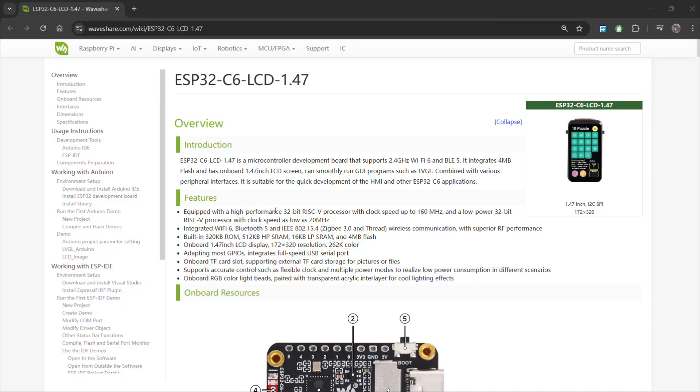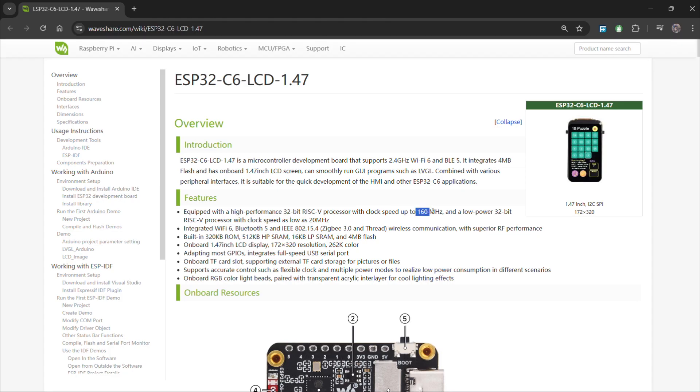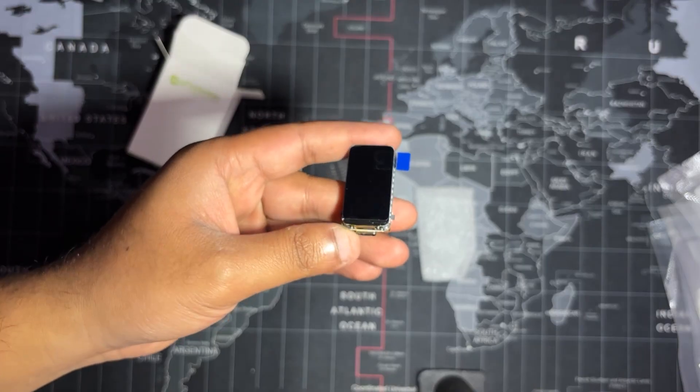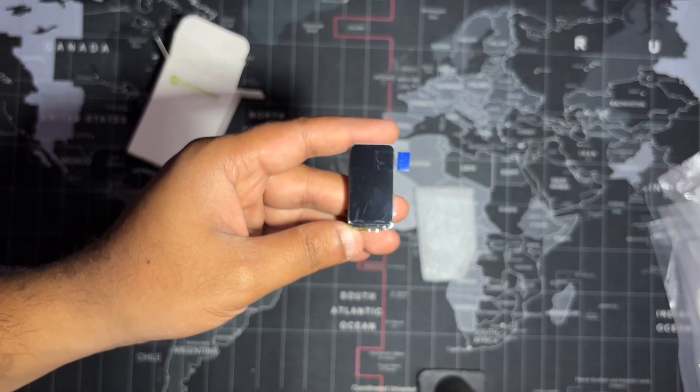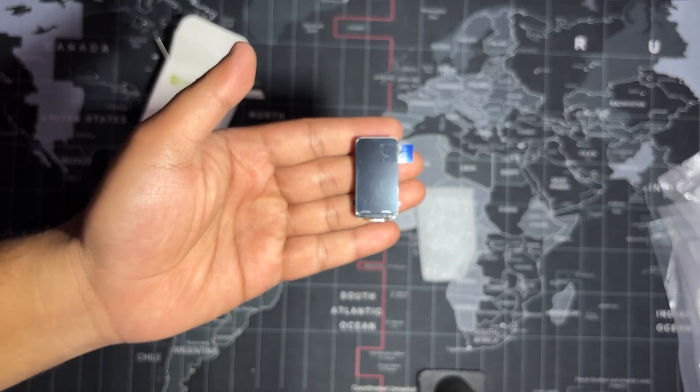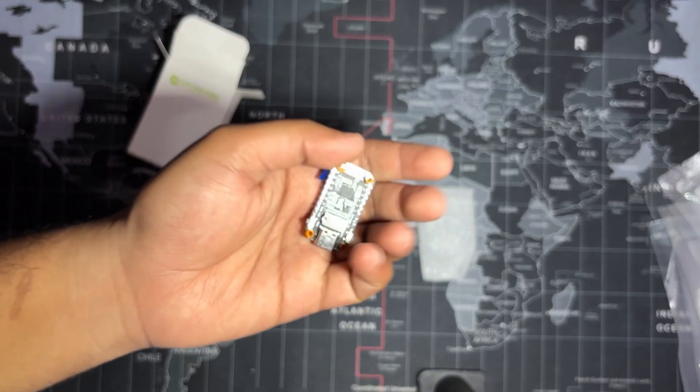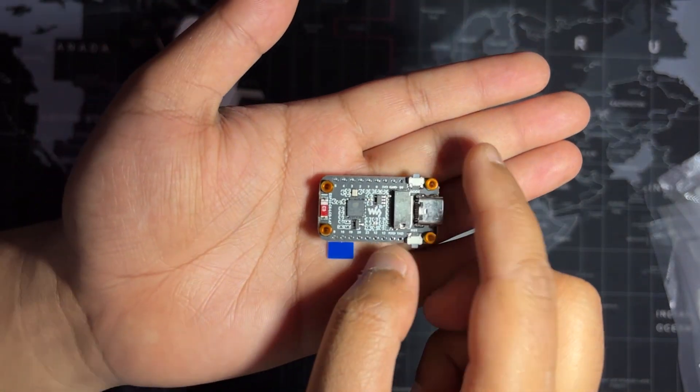The board features an ESP32-C6 microcontroller with 32-bit RISC-V core, running up to 160 MHz. The built-in display is SPI-based and works great with libraries like Adafruit GFX or LVGL.